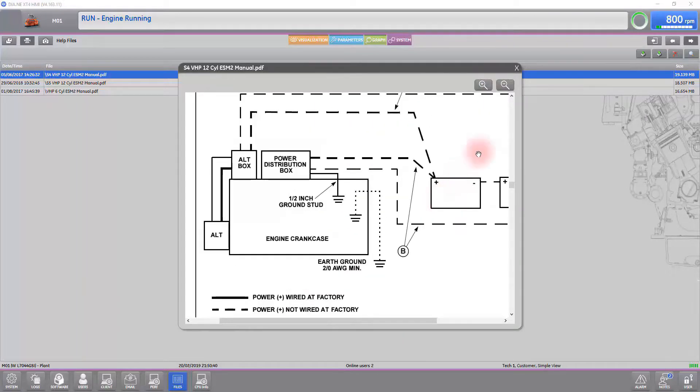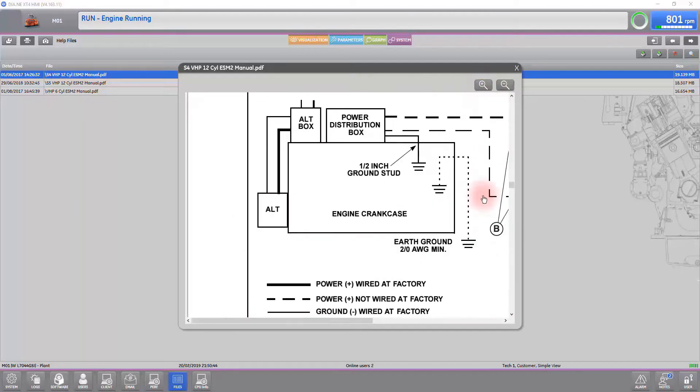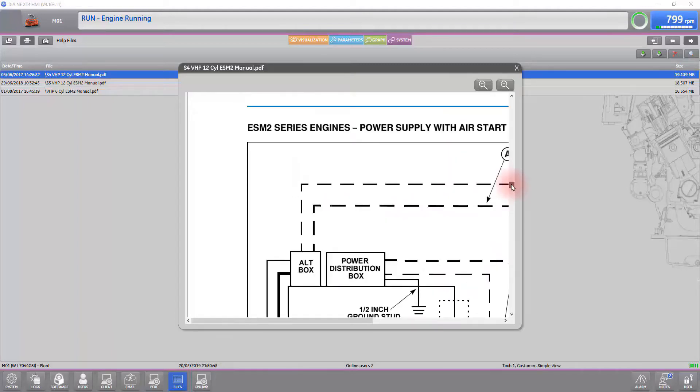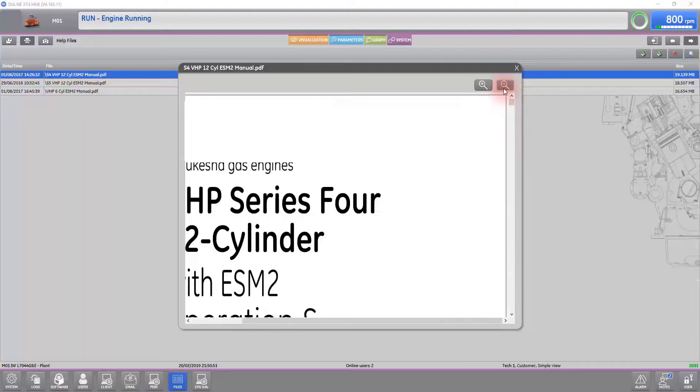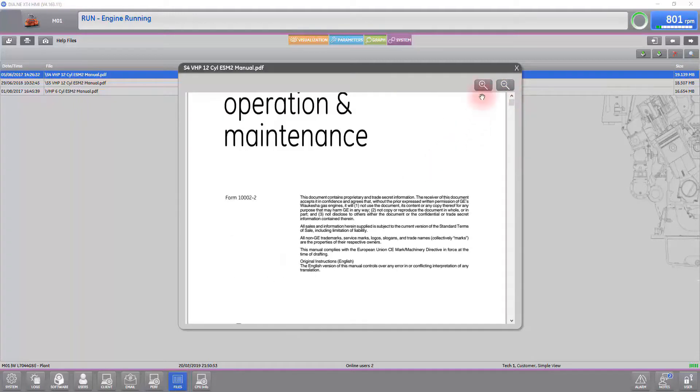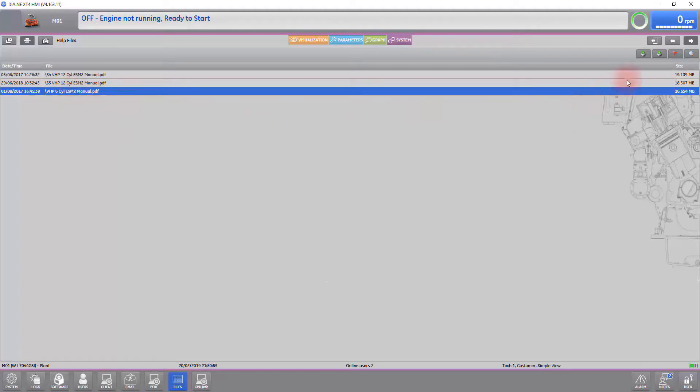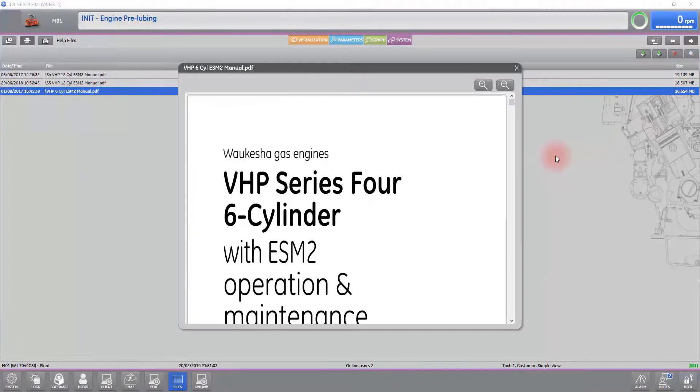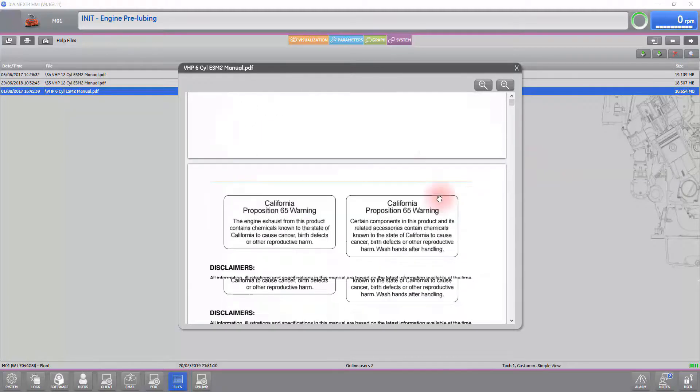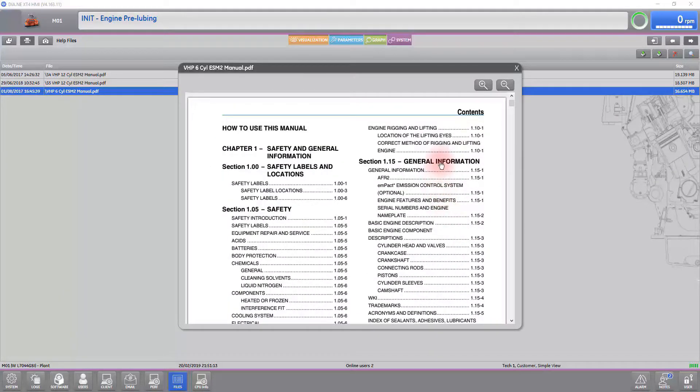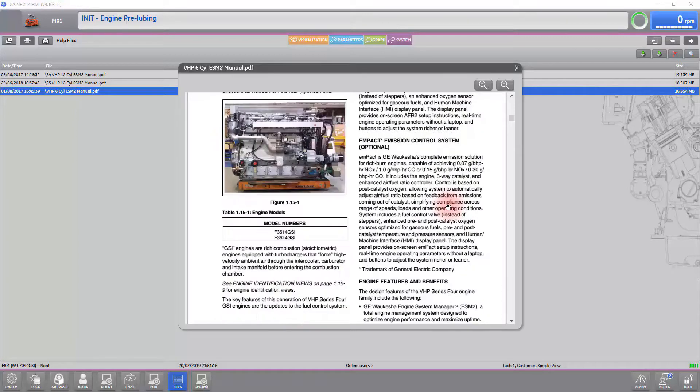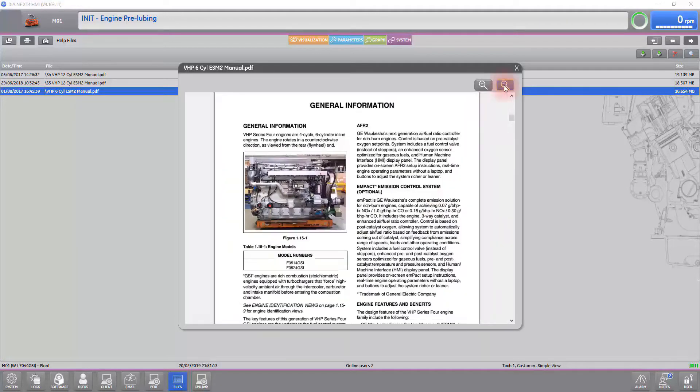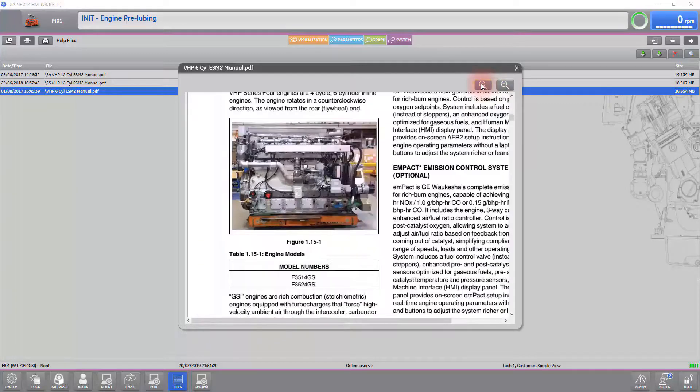Simply use the magnifying glass icon on the upper right of the manual to zoom in to the section you want to see. Use the slider bar on the right to navigate towards the top to find a new section if you want to find more information. Zoom in to any section you want to see a clearer image of.